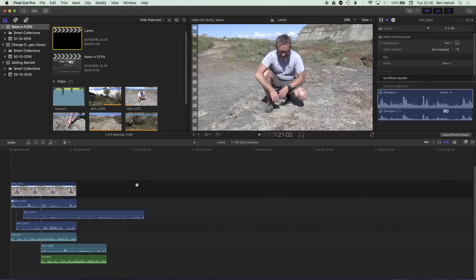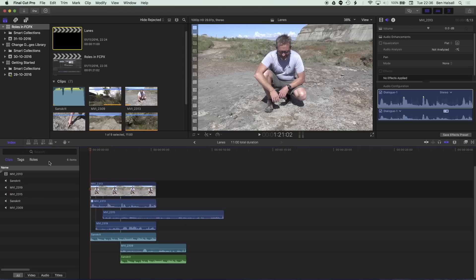So I've set up a simple edit here just to demonstrate how these lanes can work when we want to manage our audio using roles. So this is a real simple example. So jump back into the index here and you can see here that we've got this stack of clips and each of these audio clips has its own roles that's highlighted by the colors that you can see here in the stack.